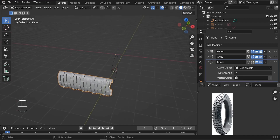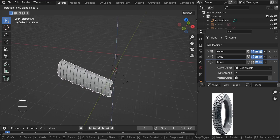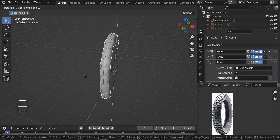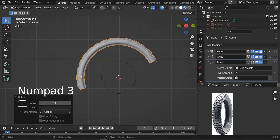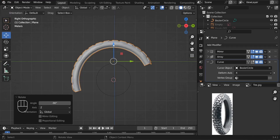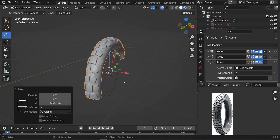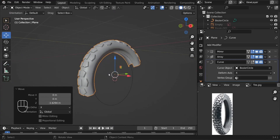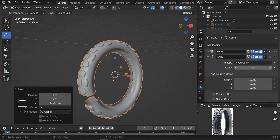It looks really bad at first — but type R Z and move the mouse to the left, typing minus 9 degrees for that perfect angle. Then take this tire and move it down on the Z axis until it touches our circle. Increase the array modifier count to something like 11.